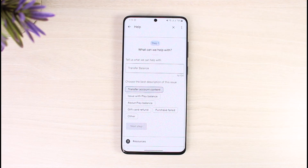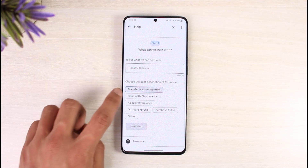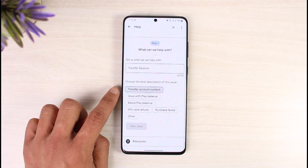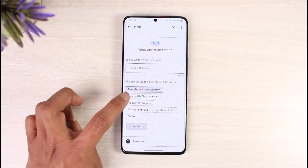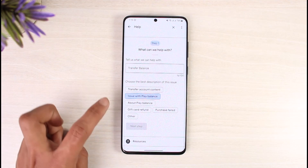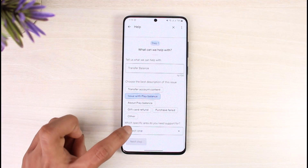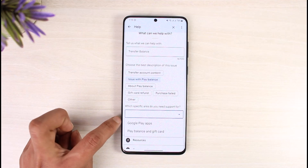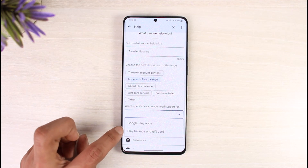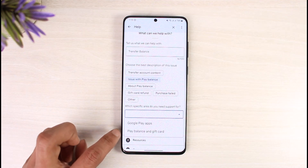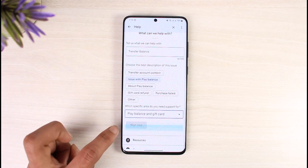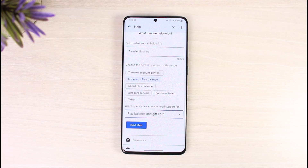The options are: Play balance issue, issue with play balance, or transfer content. I'll select 'Issue with play balance.' Then it asks what specific area you need support for — I'll select 'Play balance and gift cards.' Now tap on Next.